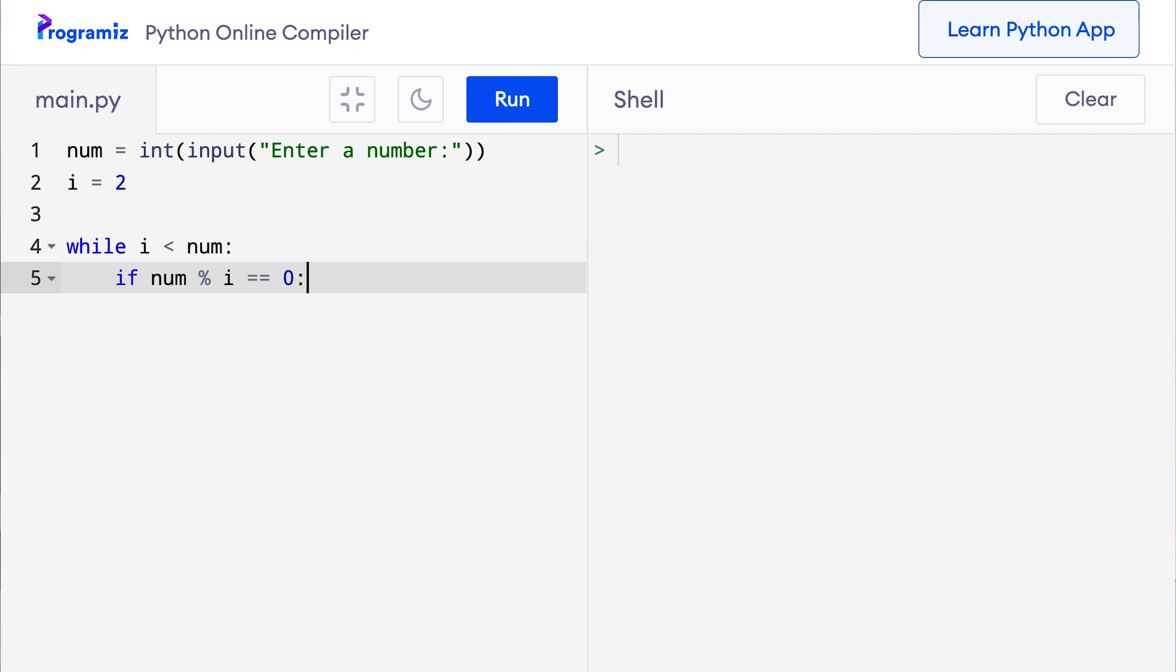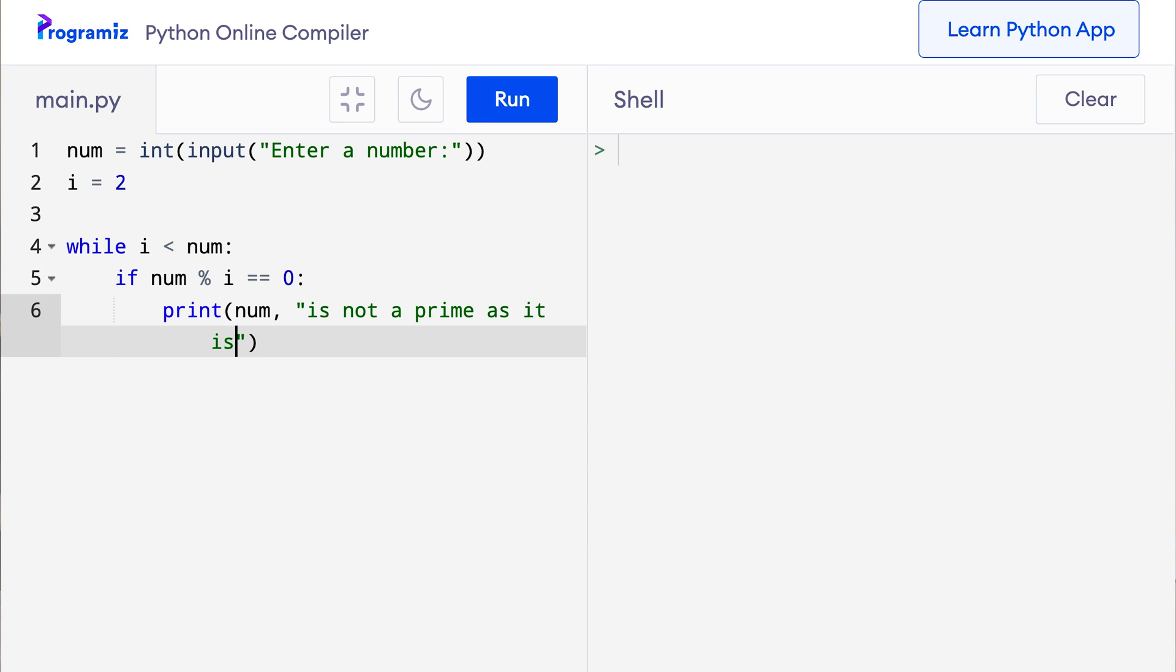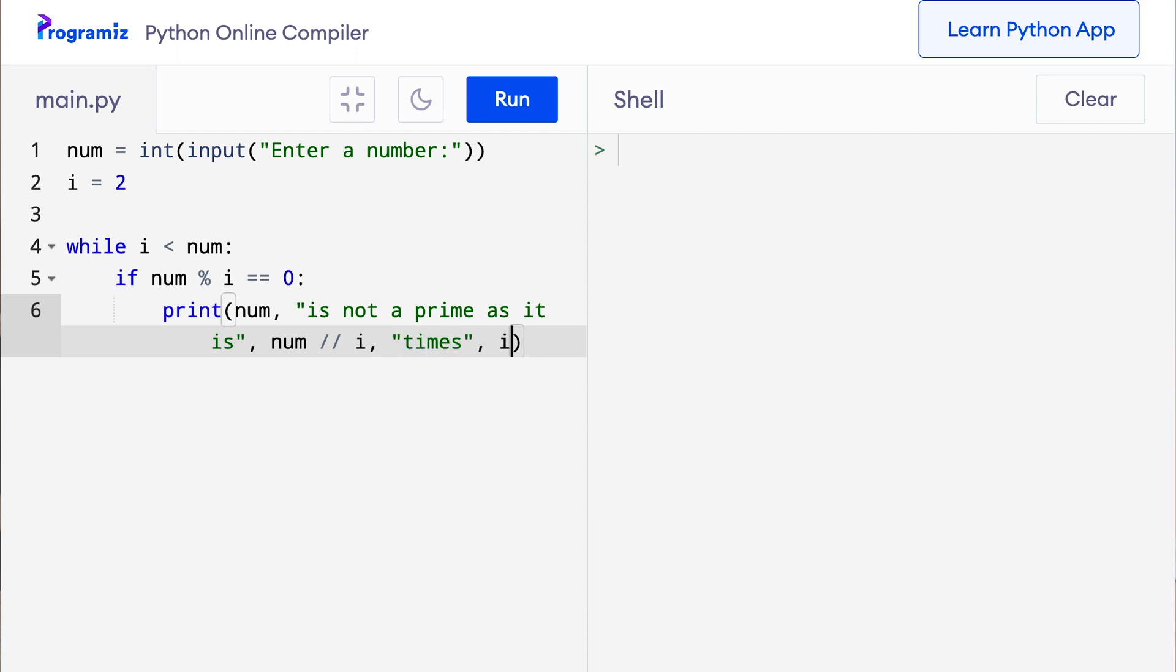So I will say print num is not a prime as it is. Now let me add some metadata here, so I will say num slash slash i, which means the quotient when num is divided by i, and then I will say times i. We can now break out of the loop if the number is not a prime. So I will say break.